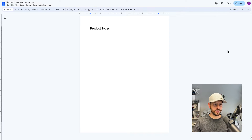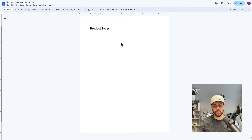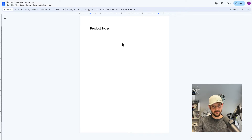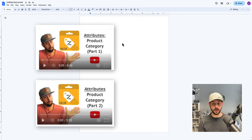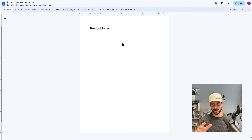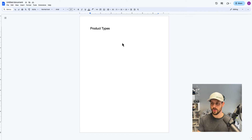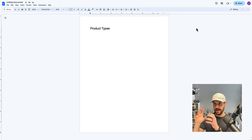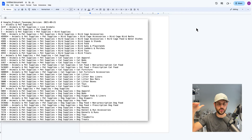A few things I want you to know about product type. First of all, product type and Google Product Category are not the same thing, and that does trip people up. I've spoken at conferences and had so many people ask a question about product type or product category while clearly confusing the two.